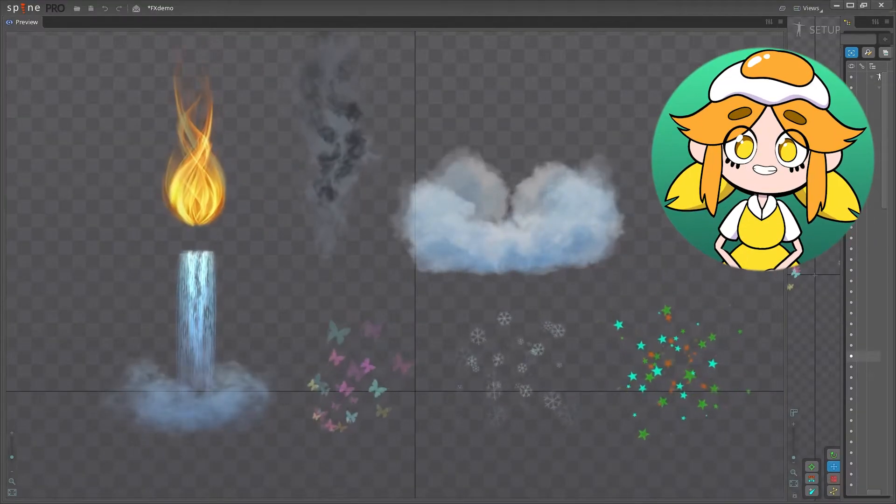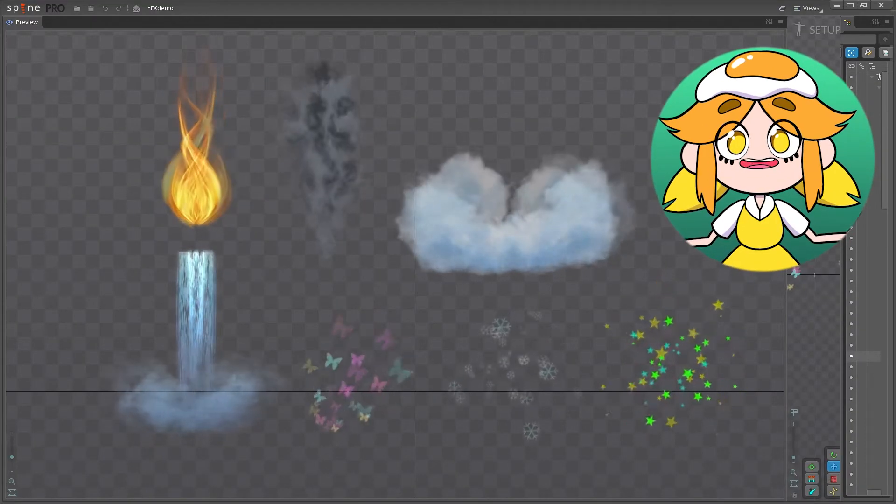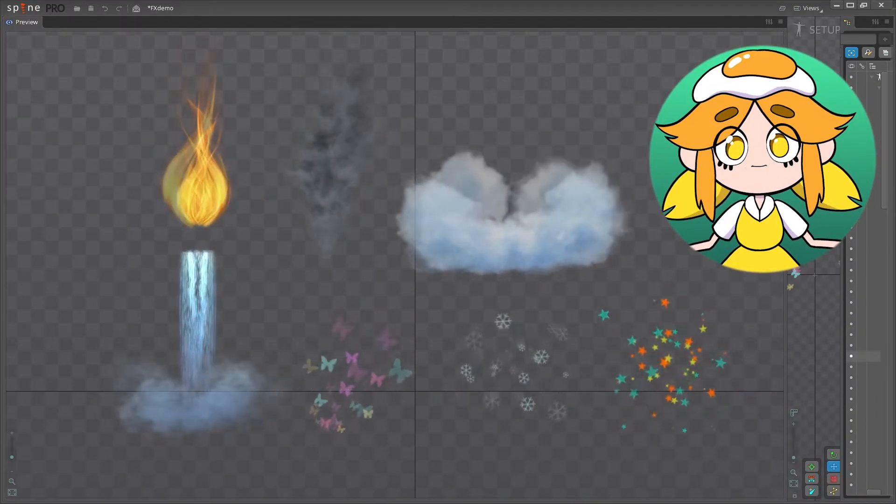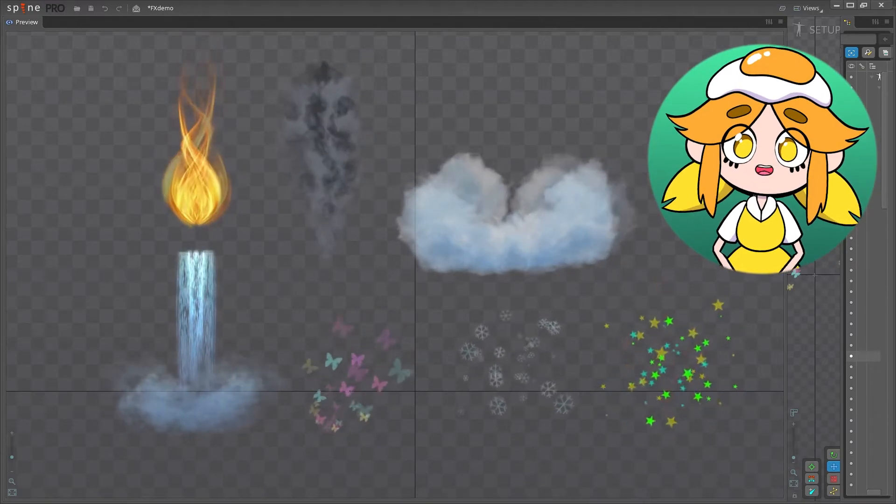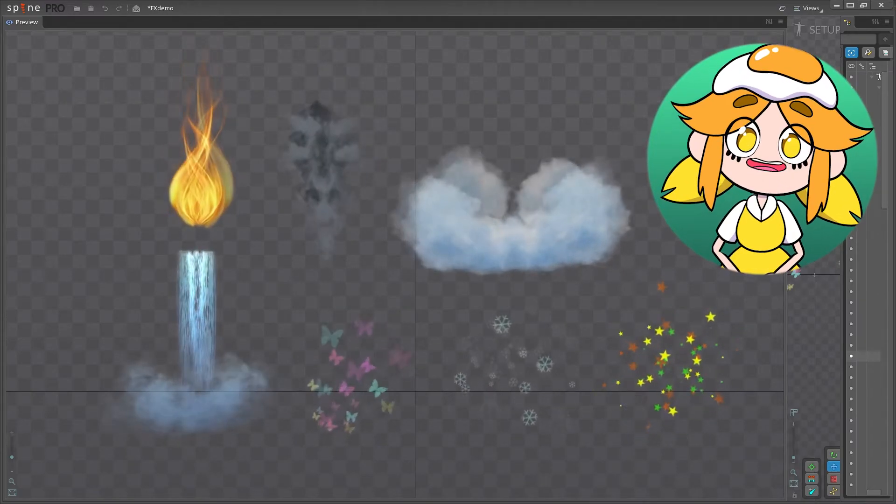We can mix and match any of these changes on top of each other to come up with some really cool things. So mess around and make something unique.